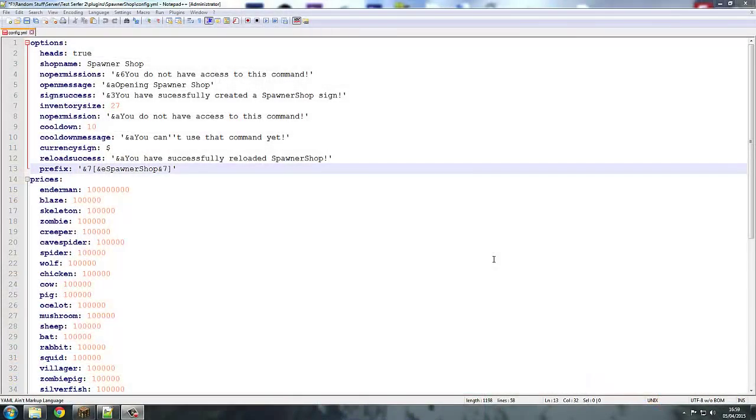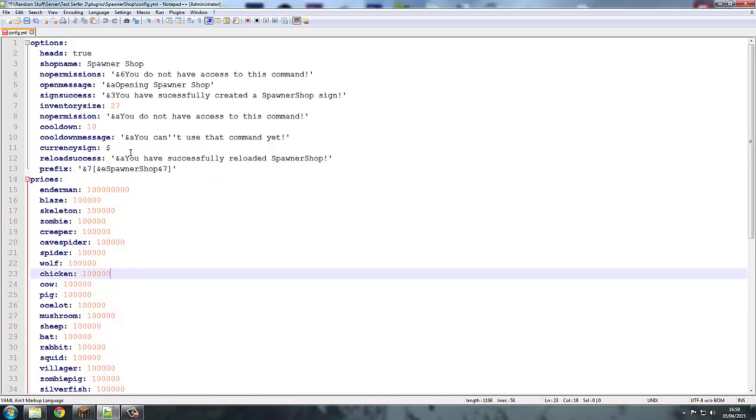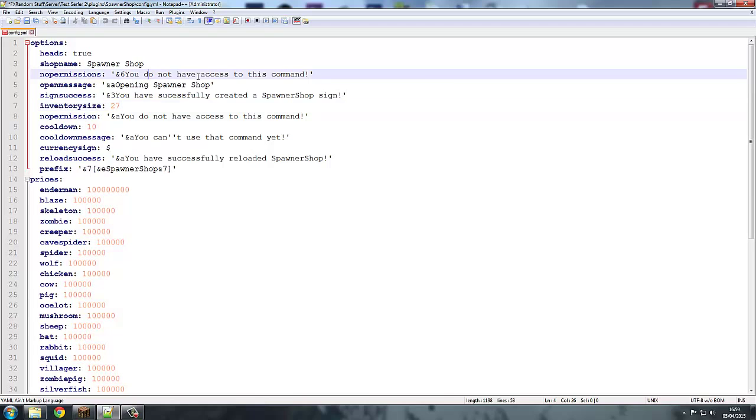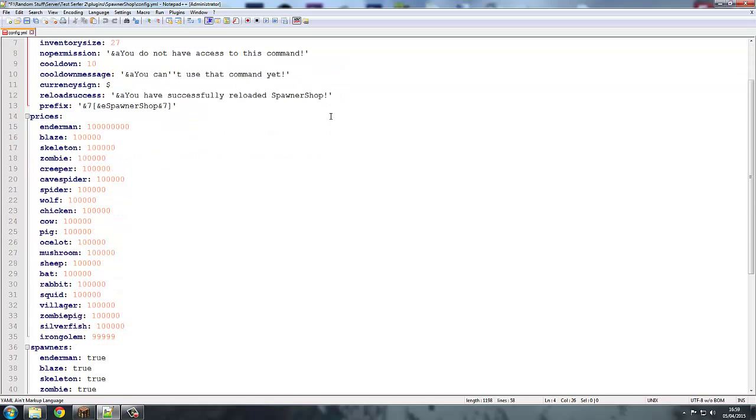Now we are in the config and the big thing about this config is the flexibility of it. You can change a lot of settings. I think you can change all of them: prices to the dollar sign to the pound sign, cooldown, inventory size, all the messages. You know, if you do not have access to these commands and everything like that, so it's really cool.